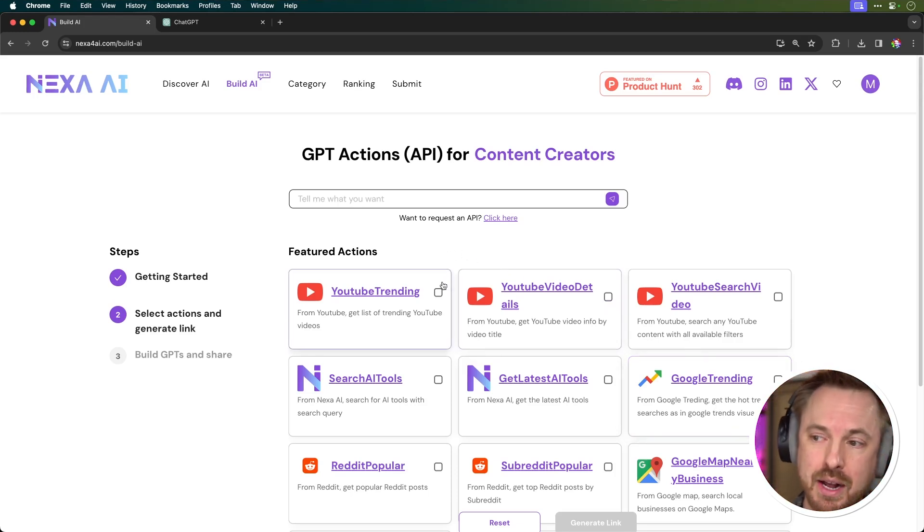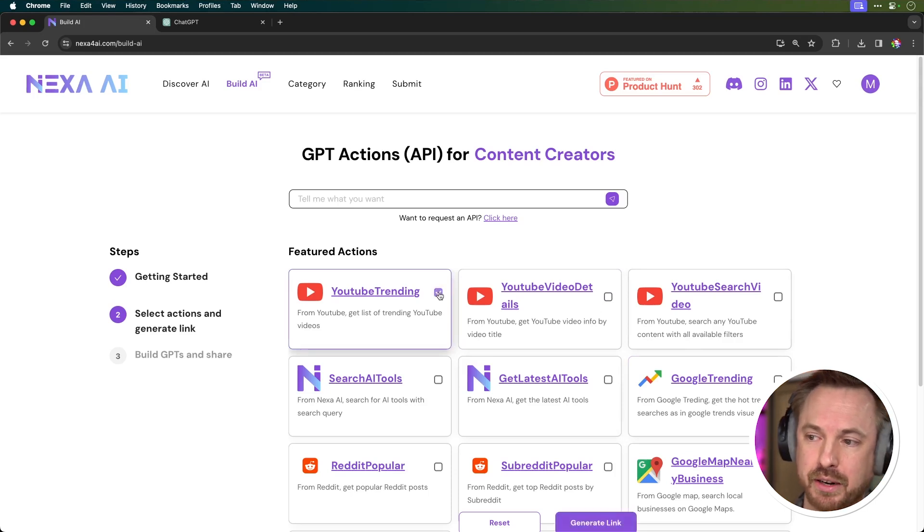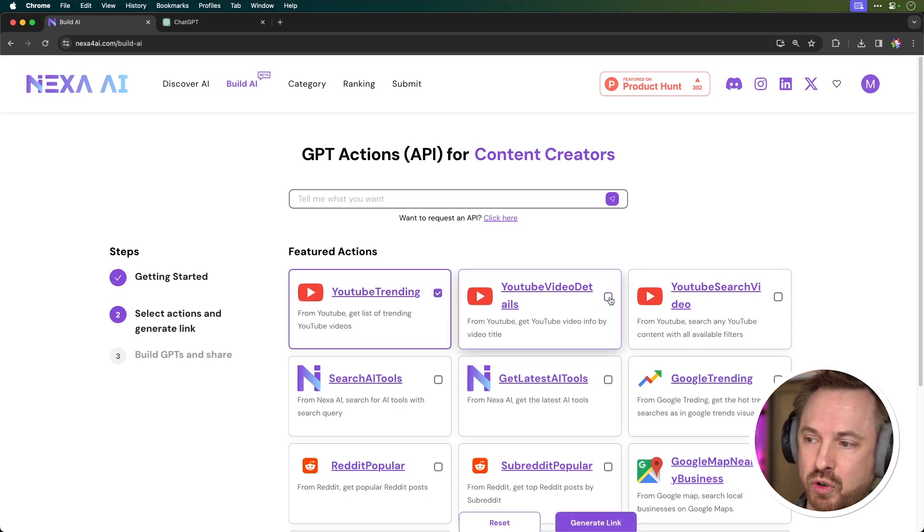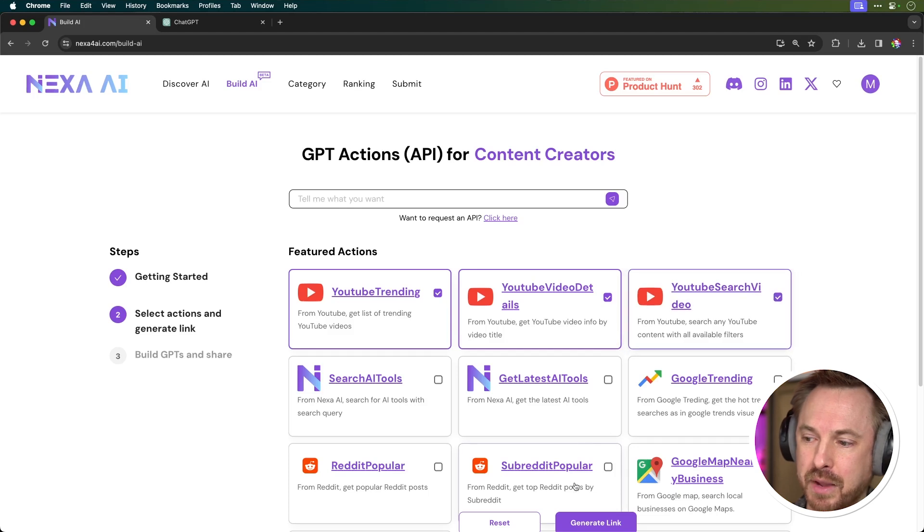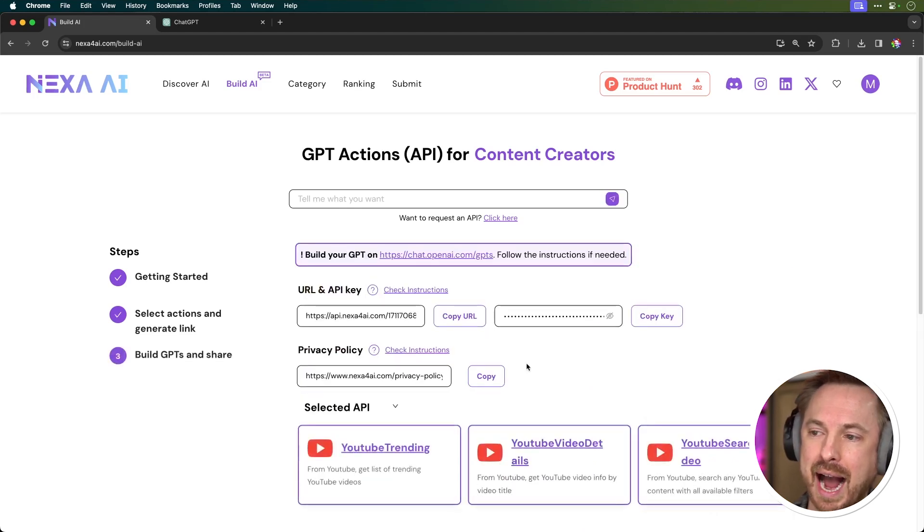So I'm a YouTuber and I want all the juicy YouTube details. So I'm going to take YouTube trending, YouTube video details, and YouTube search video. Then I'll click generate link and it gives me an API. Now don't worry about this being cody and technical. I'll show you how easy it is to copy these into a custom GPT that you make. Let's do it now.